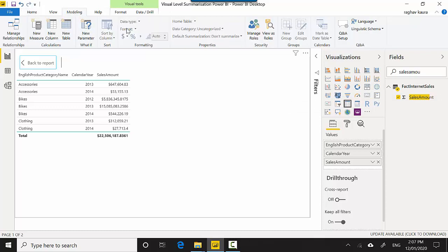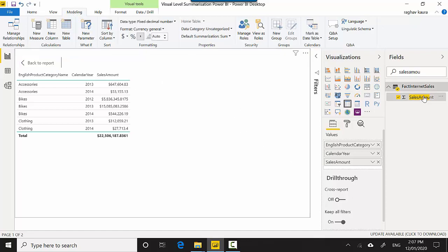Click on the Modeling tab. If you click on Sales Amount, you can see that the default summarization mentioned is Sum.